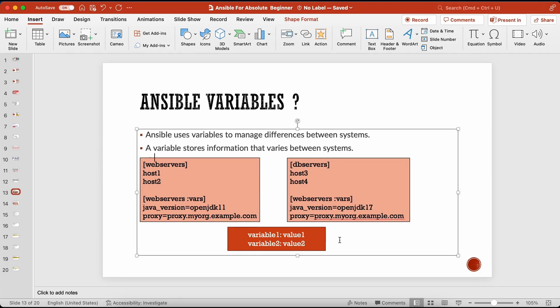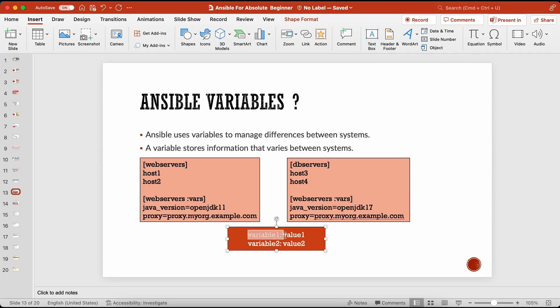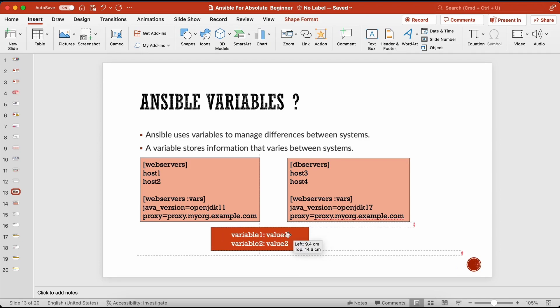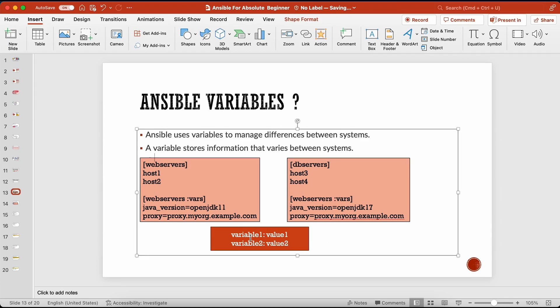A variable stores information that varies between systems. Variables in Ansible are key-value pairs — similar to any other YAML syntax. The left side of the colon is the variable name and the right side is the variable value. So variable one has value one, variable two has value two.